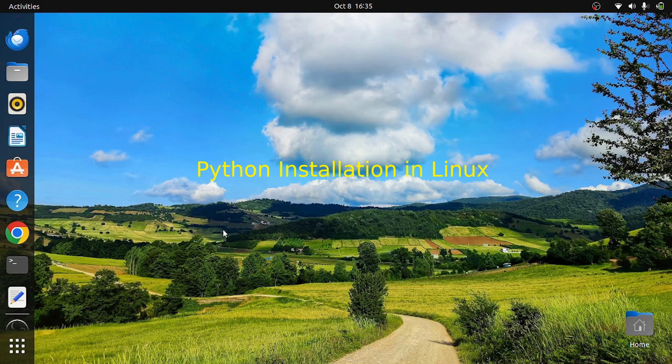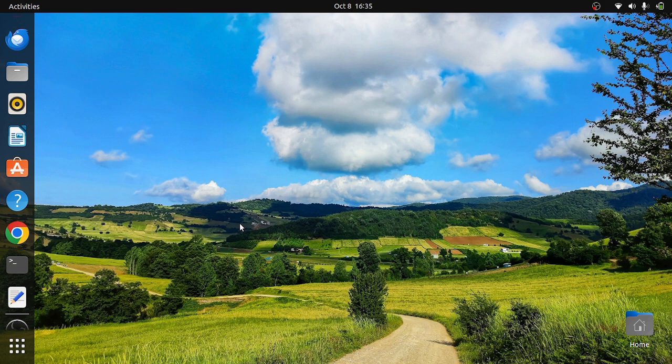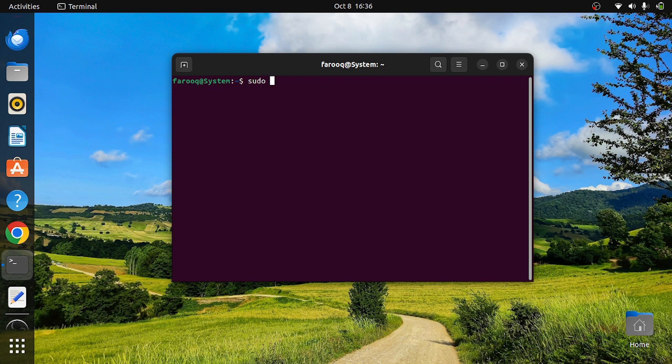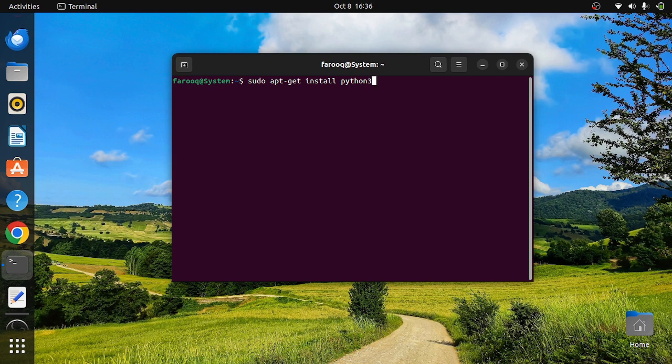To install Python in a Linux environment, you must first open the terminal. Then, depending upon your Linux distribution, you need to download and install Python 3. For example, if you are running Debian, Ubuntu, or Linux Mint, you can use apt-get install python3, and this will download and install Python 3 version on your computer.